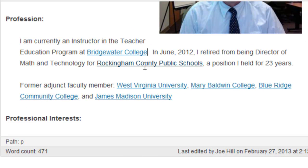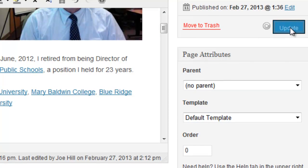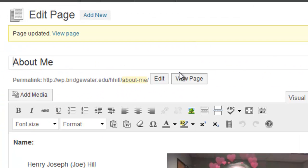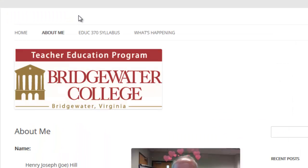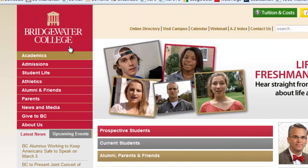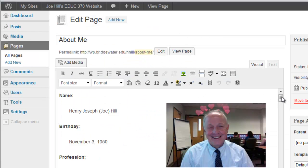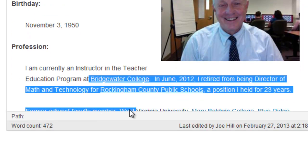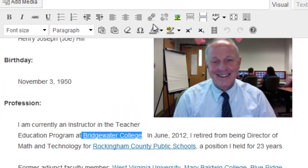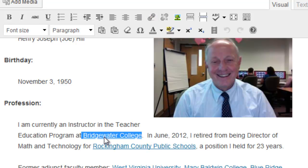I'll leave the title blank and add the link — now 'Bridgewater College' is a hotlink. Anytime you make a change, you must go to the blue Update button and click it. Let's update, then view the page and test the link. Sure enough, clicking 'Bridgewater College' takes us to the Bridgewater College website. To review: we highlighted the text, went to the link button, and added the URL.